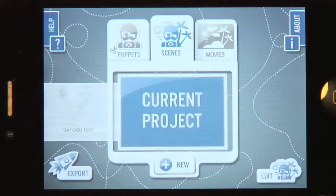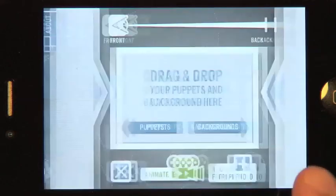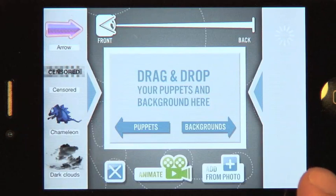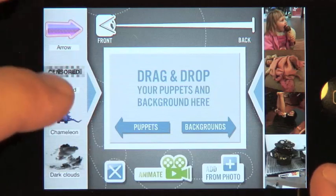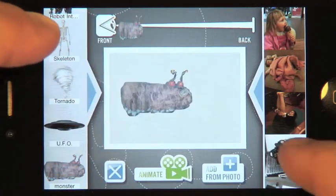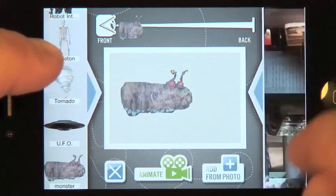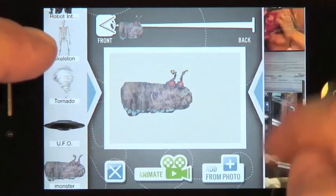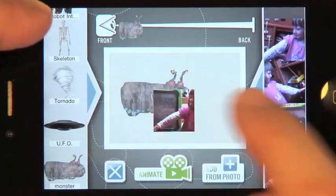Now onto the Scenes tab. This shows all the saved scenes. Press New. The right vertical bar contains video backgrounds — these are all the movies from your iPhone video gallery. They take a moment to load, so please be patient. The left bar contains puppets. Let's drag and drop our monster onto the scene, then look for the video we want to use and drag and drop it onto the scene.